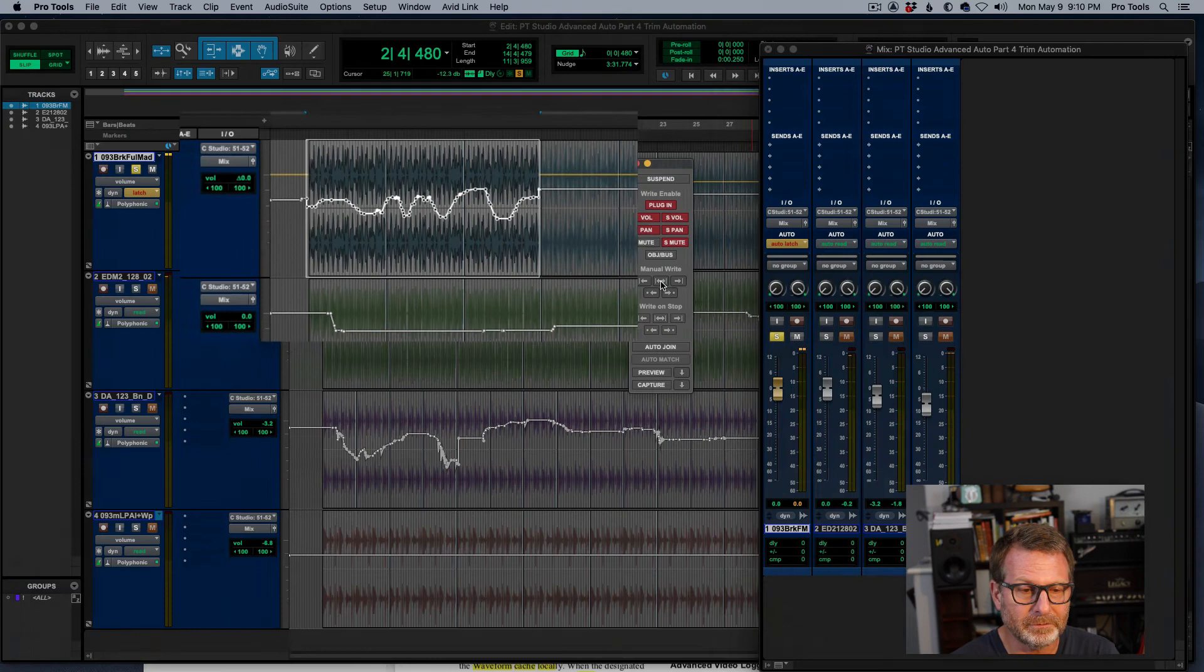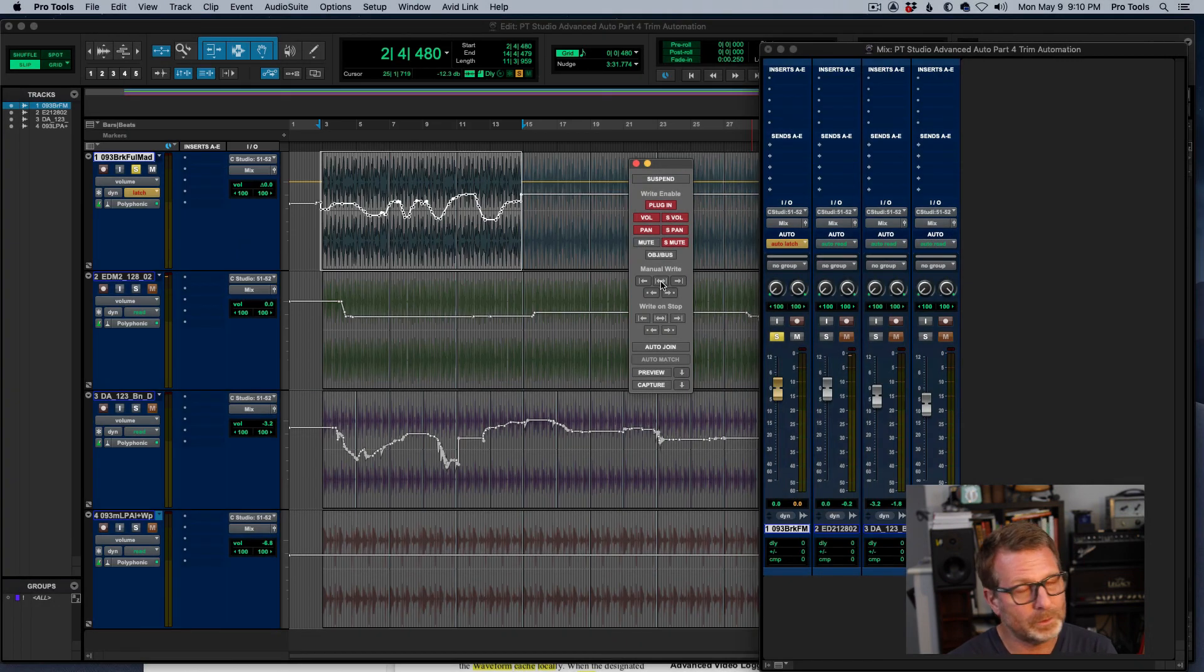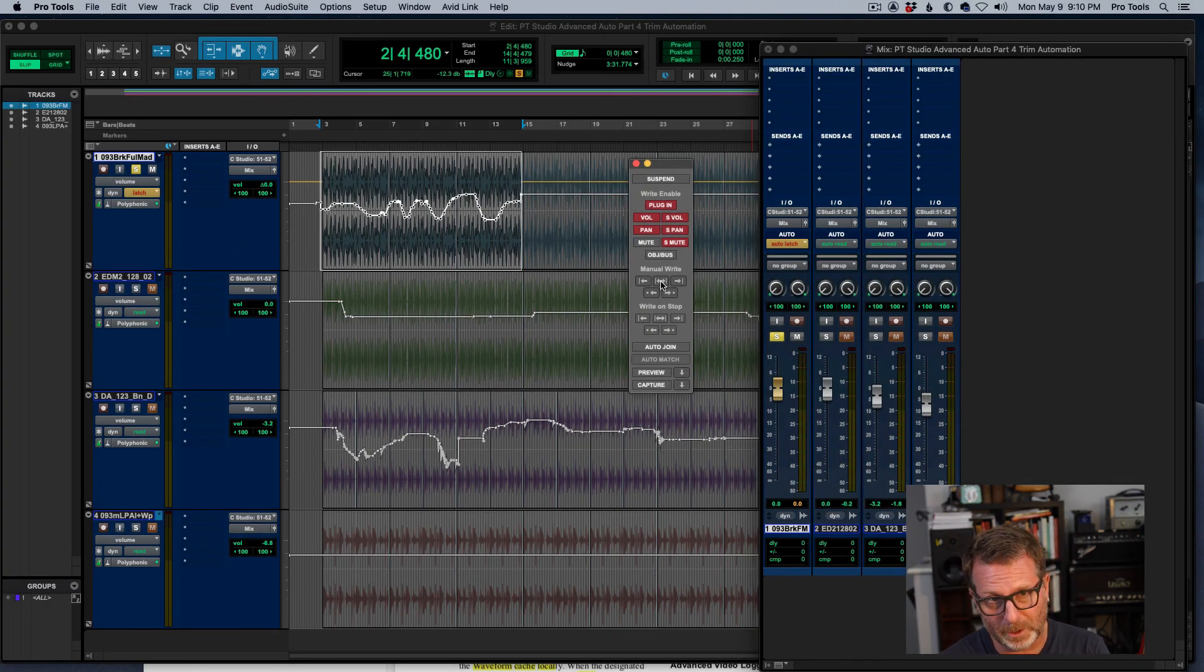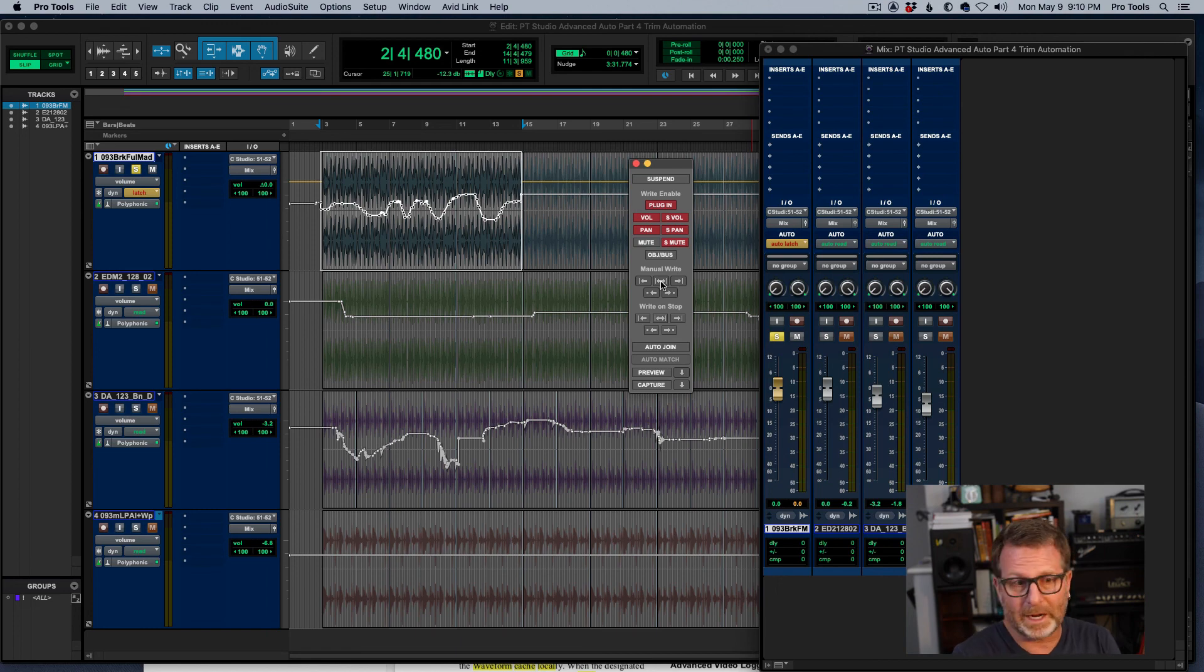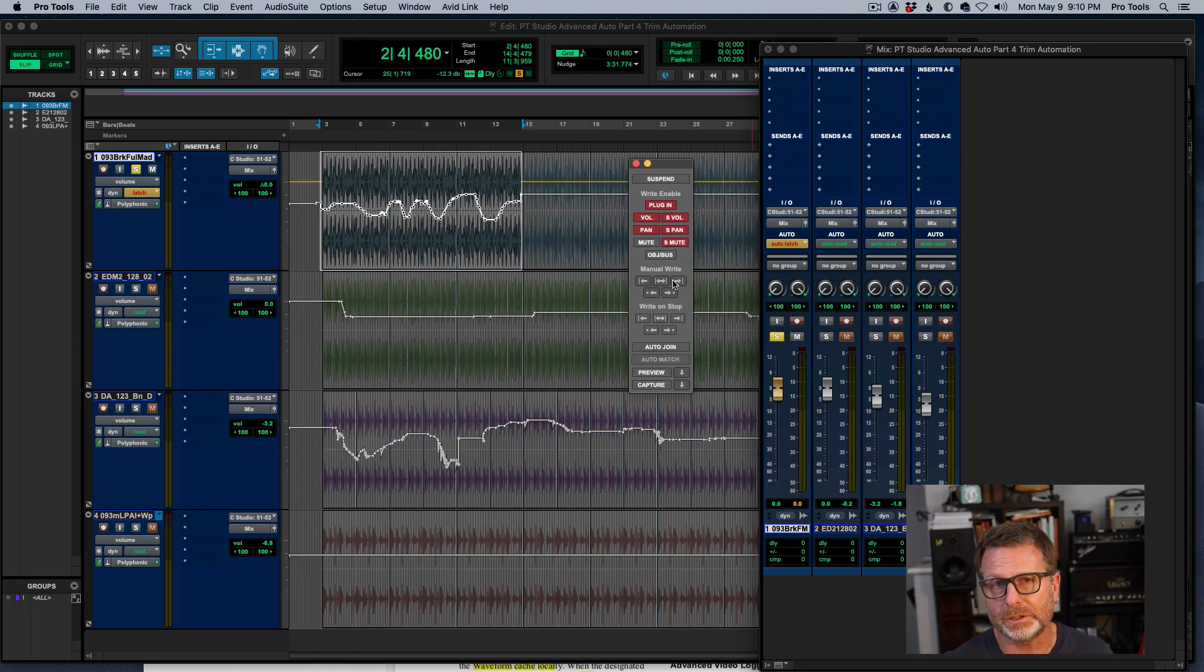Trim automation. Very cool to do it manually with a mouse in the smart tool or do it with a control surface or just riding a fader with a mouse. So that's trim automation.